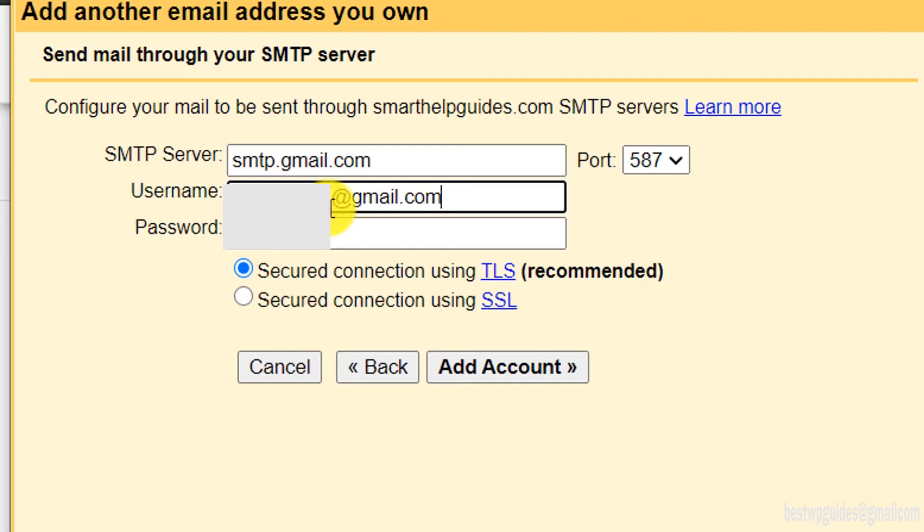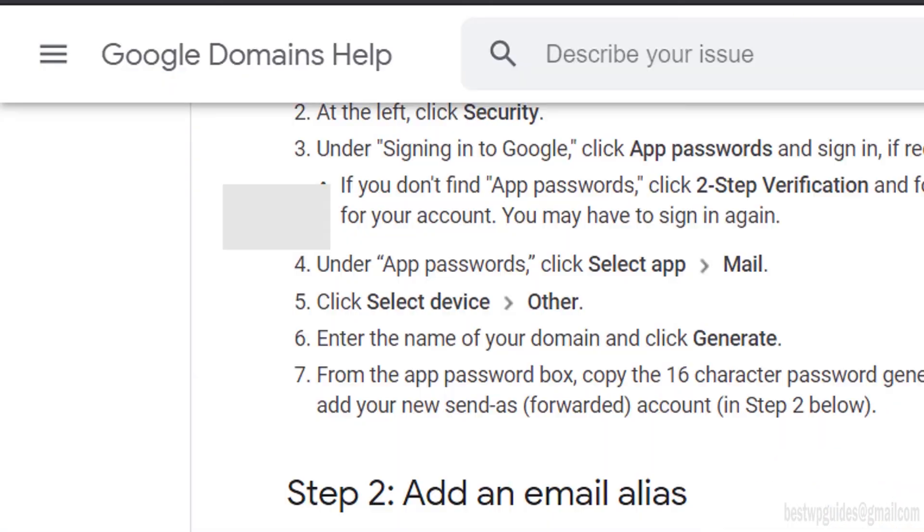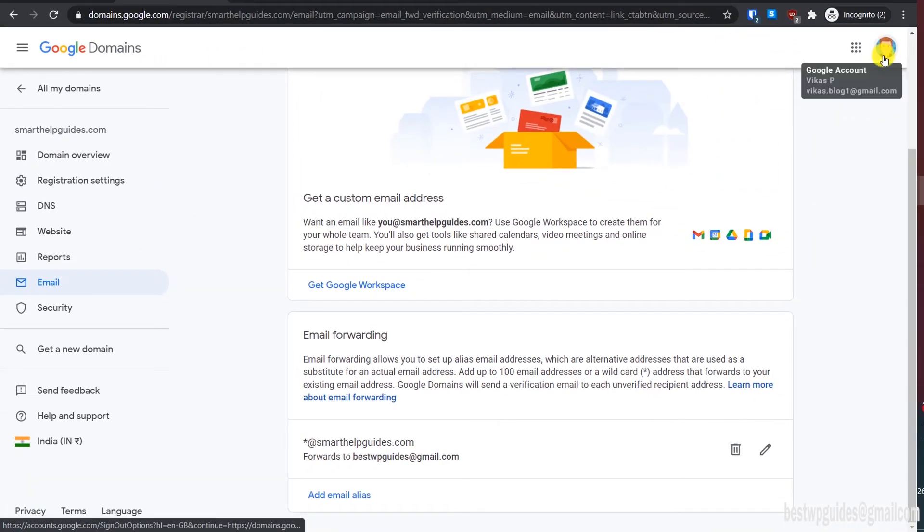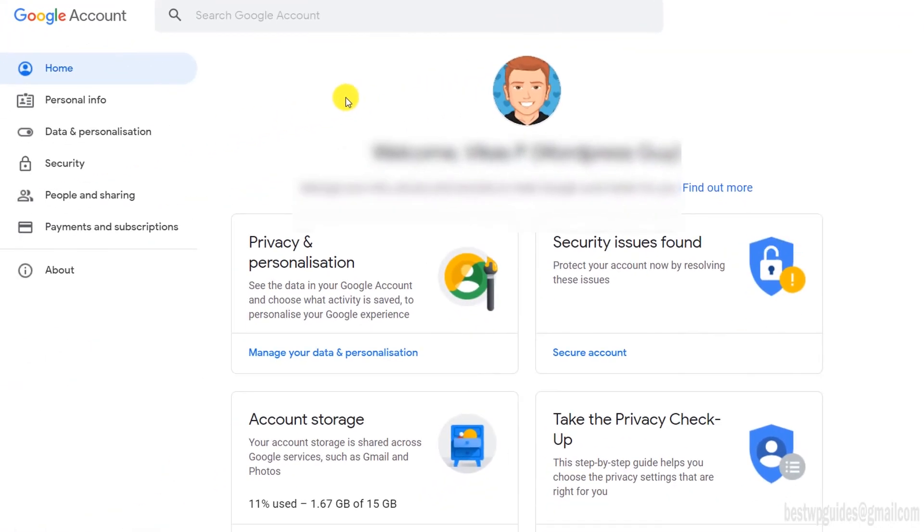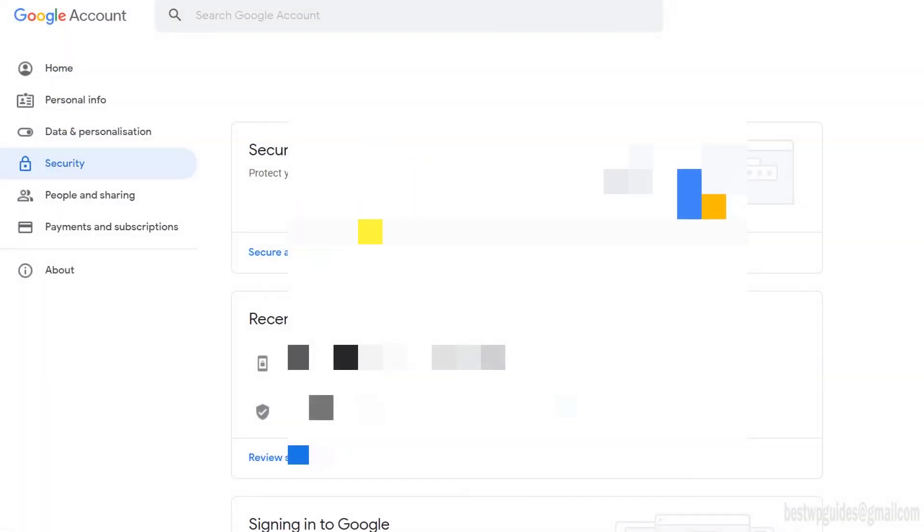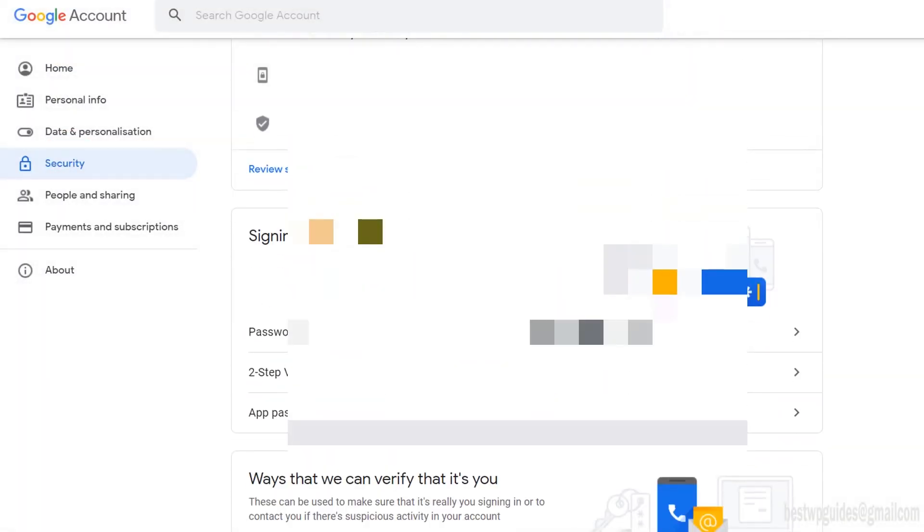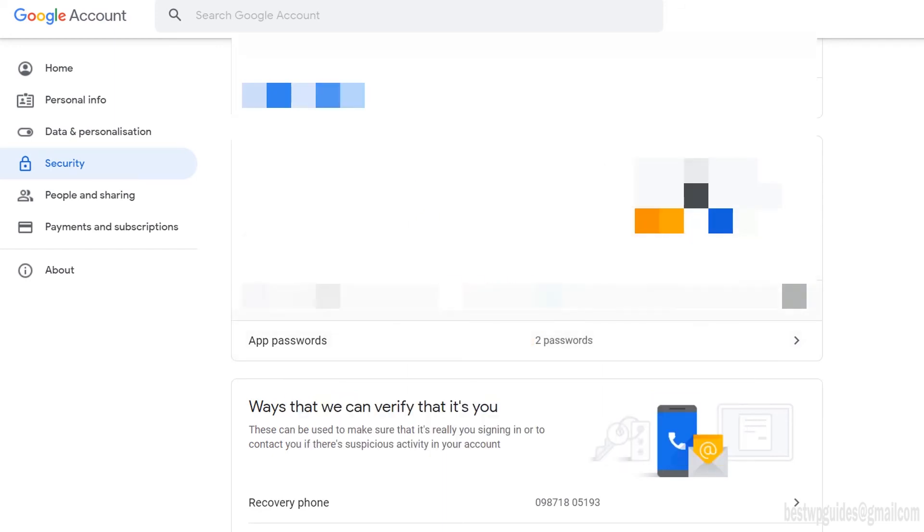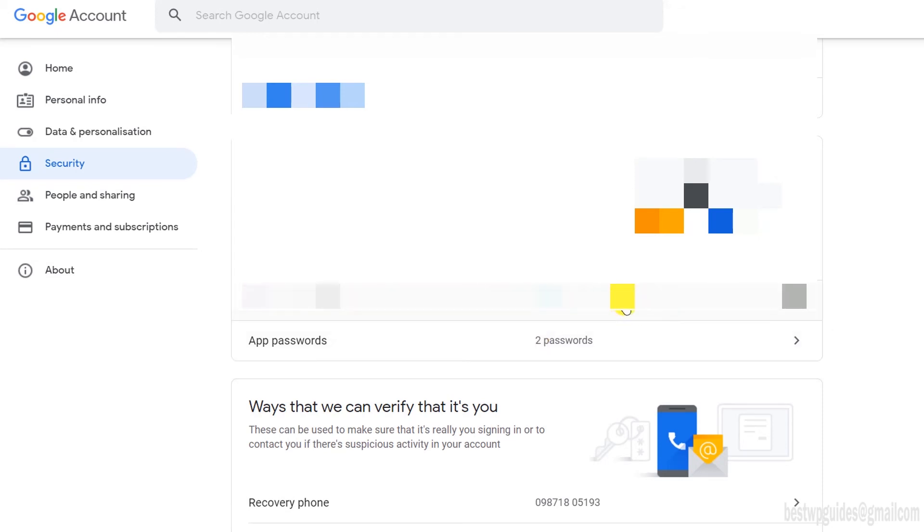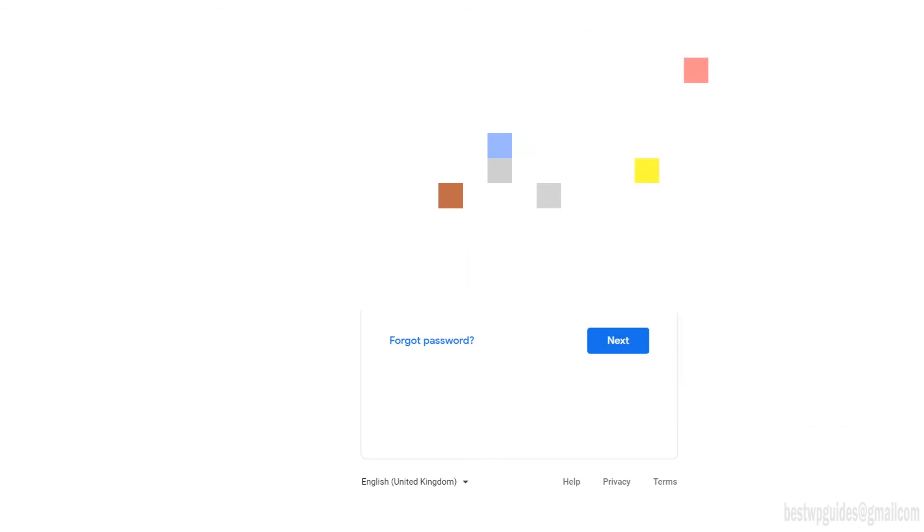In the password, to generate a password, you will have to go to this URL. Click on your Google account icon. From here, go to manage your account, and then go to security. Here, scroll down to signing in to Google. You will see this app password option. If you're not able to see this, it's because your two-step verification is not turned on. Once you turn on the two-step verification, you will be able to see this option app passwords. Click on it.